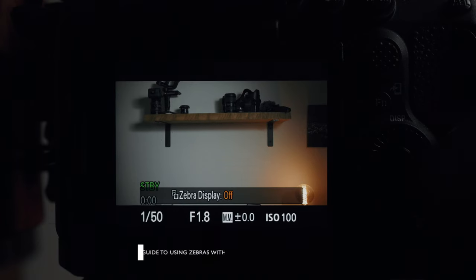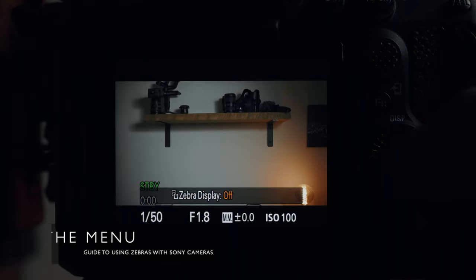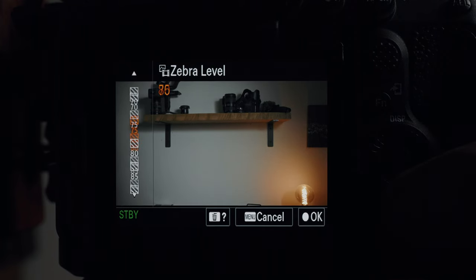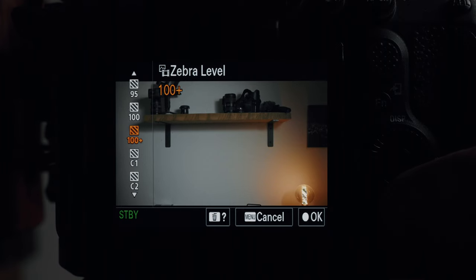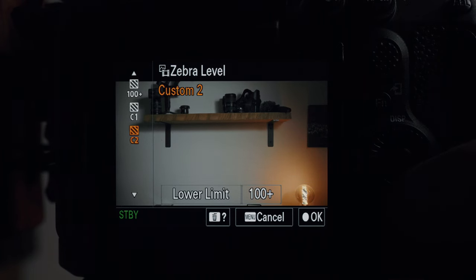Diving into the menu — I've customized the left wheel button to toggle zebras on and off, and the zebra settings are just a press of the function button away. The presets have a range from 70% up to 100+ percent, so whatever you set it to, you'll see zebras above that point. However, the two settings I'm more interested in are Standard Plus Range and Lower Limit, found in the two custom banks at the bottom. Other videos cover these two modes but fail to mention how to use them in your workflow — that's what I want to cover here.